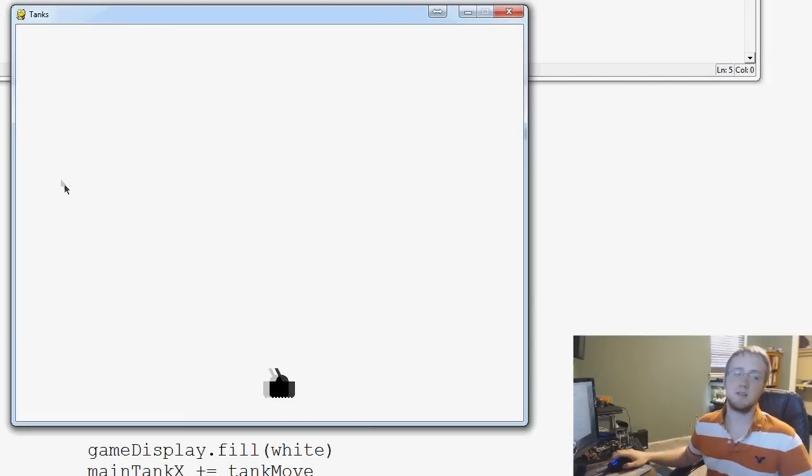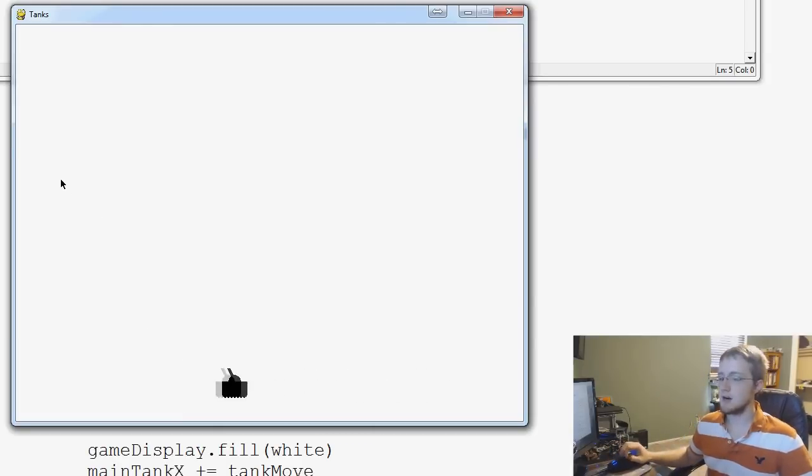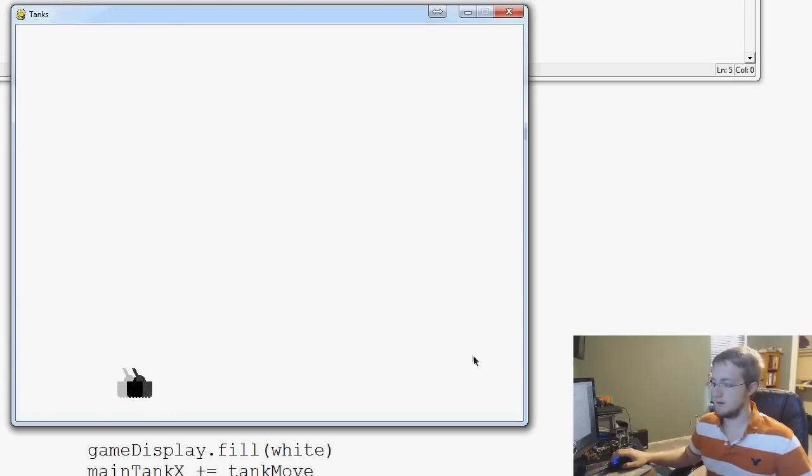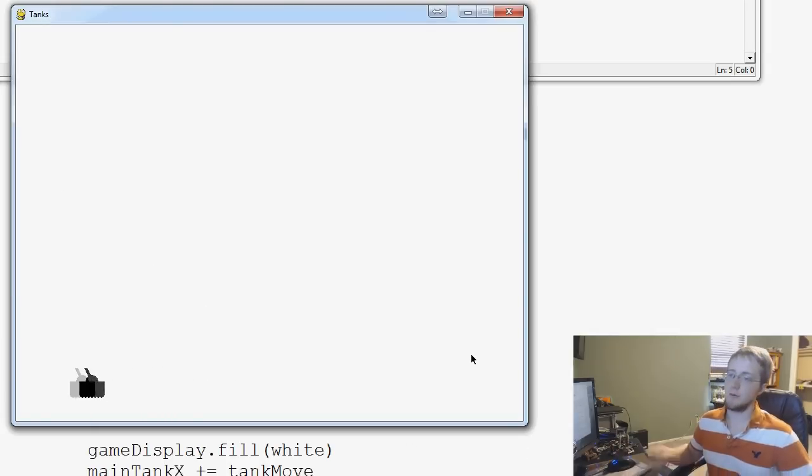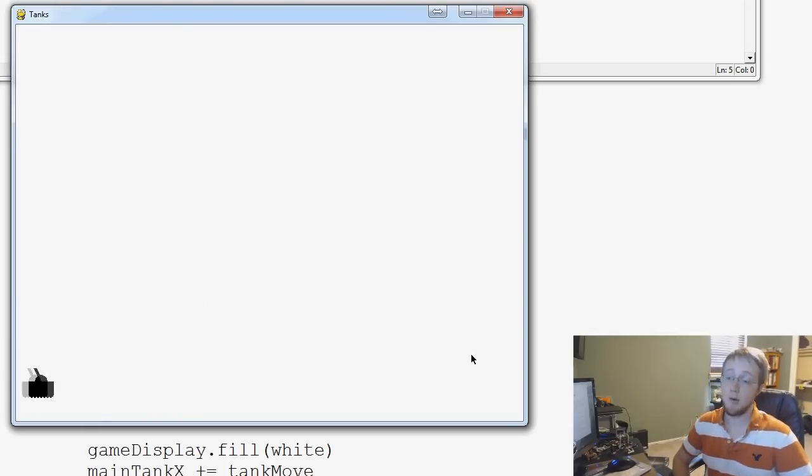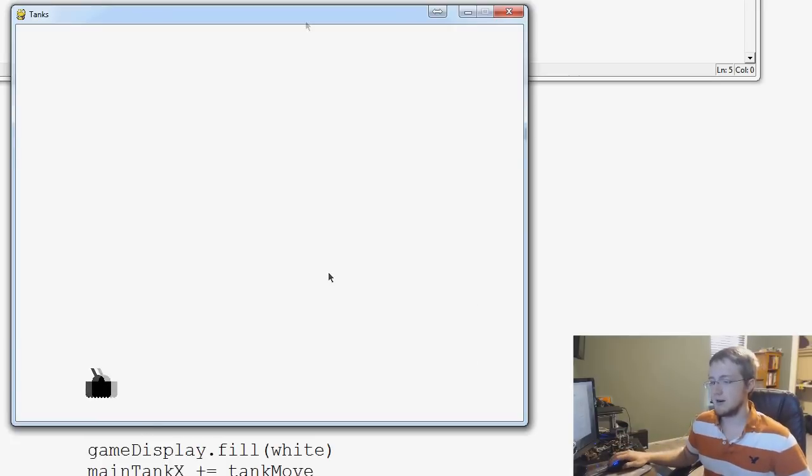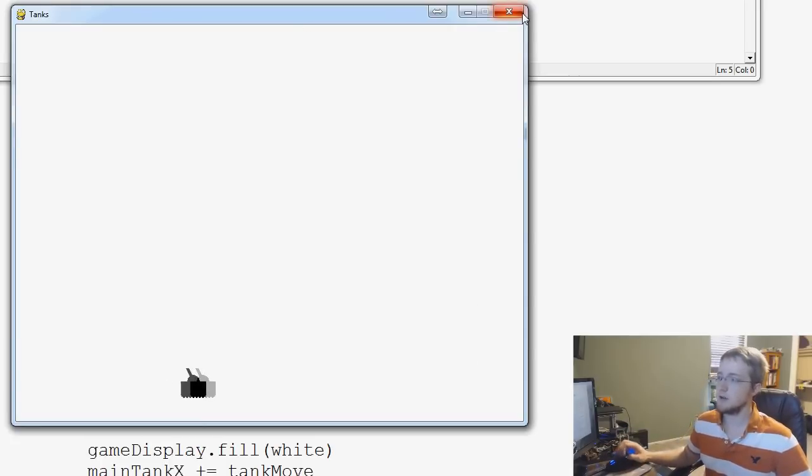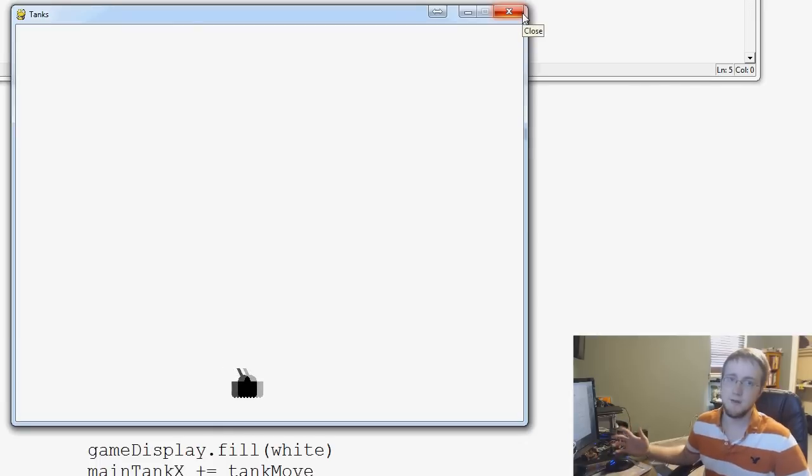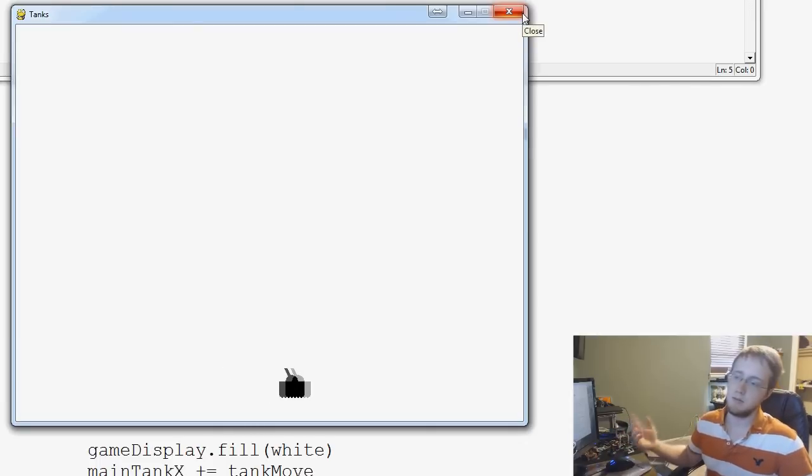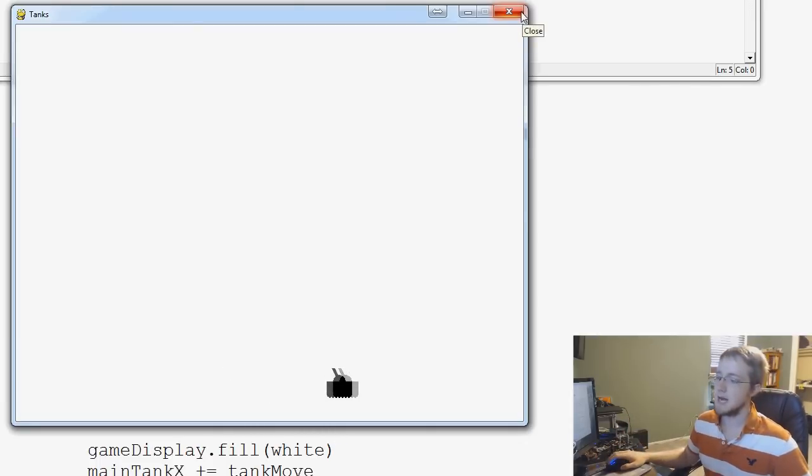So what we're going to be doing in the next video is talking about how we can program in stopping. So if you recall, we actually already did this with our snake game. And I challenge you to try to do it before we actually get to the video. But if you can't figure it out, I'm going to be showing you guys how to do that in the next video.